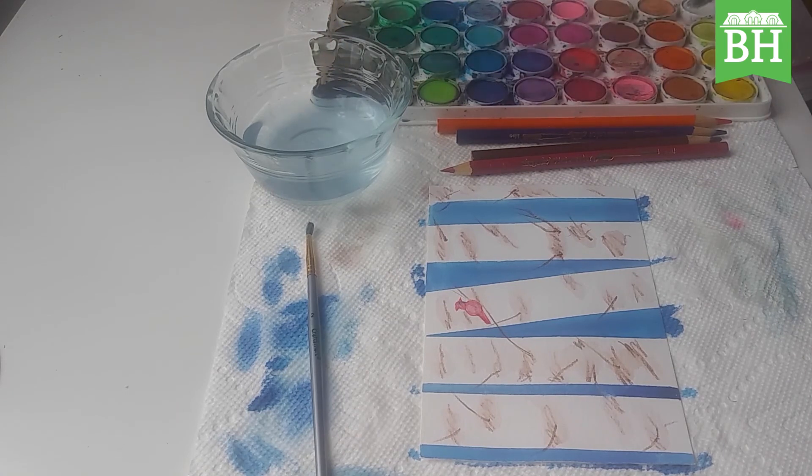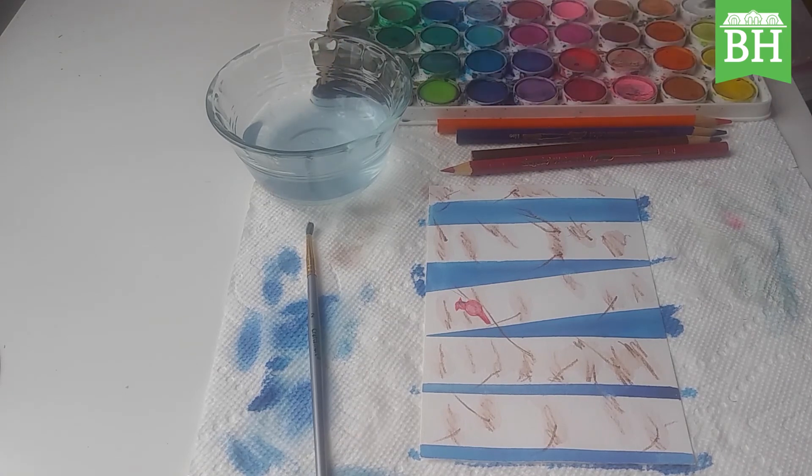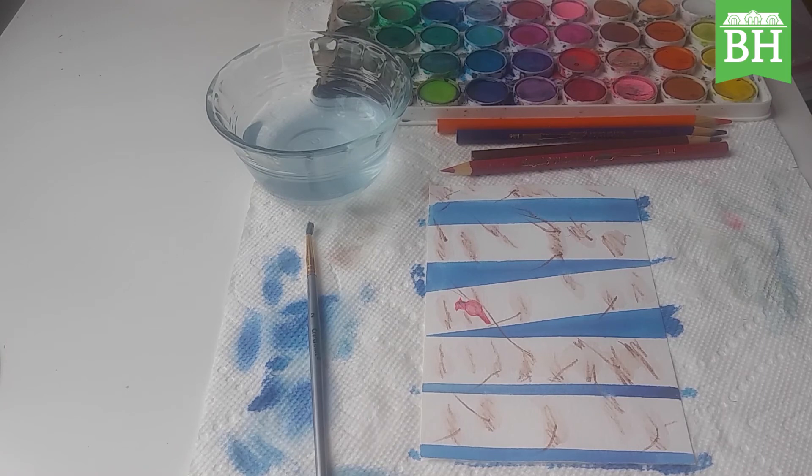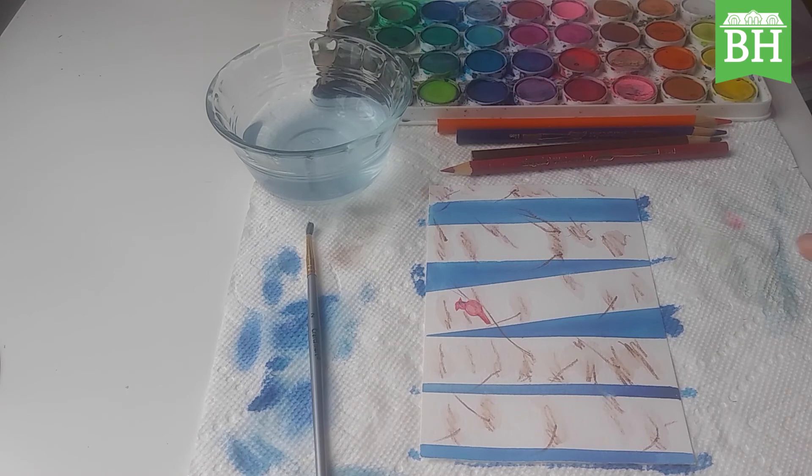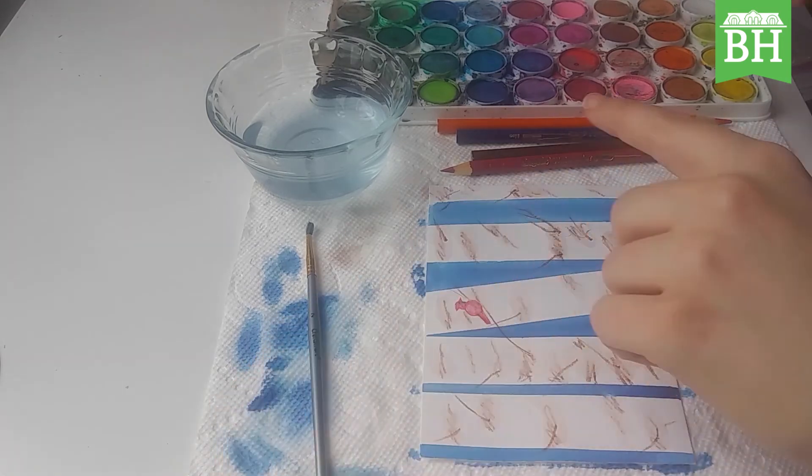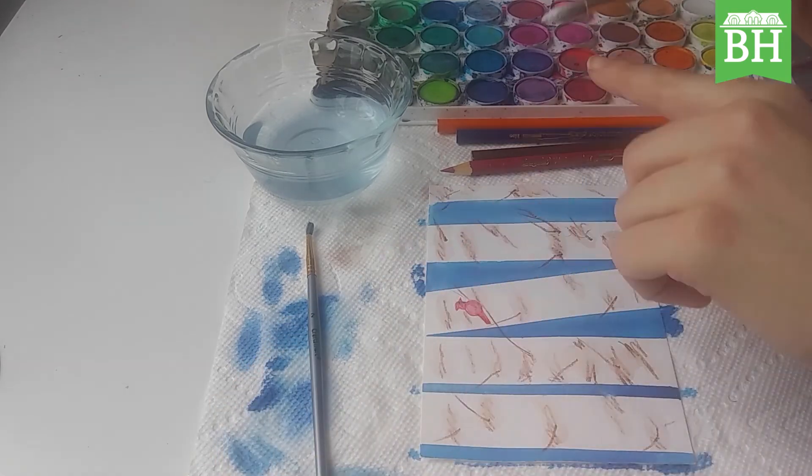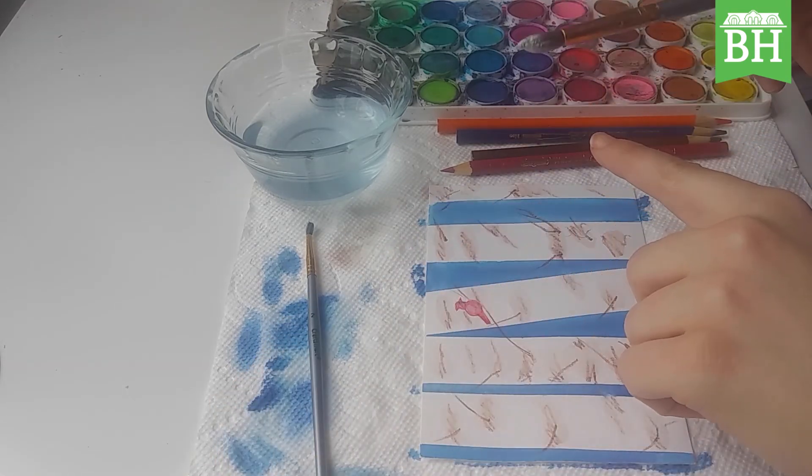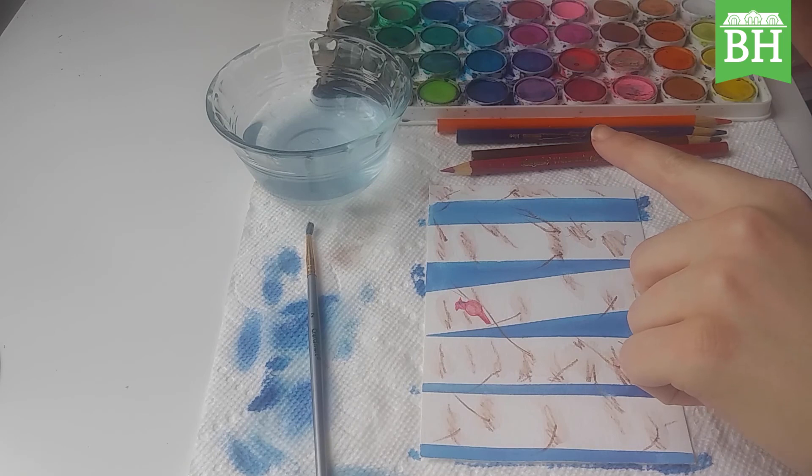This is called splatter painting. So I'm getting my brush nice and wet. Then I am either taking my finger or taking another brush and just tapping lightly.